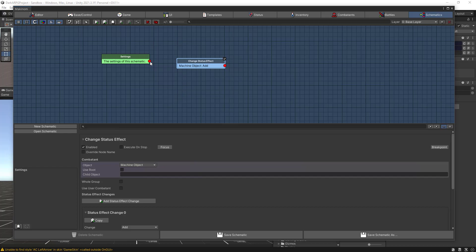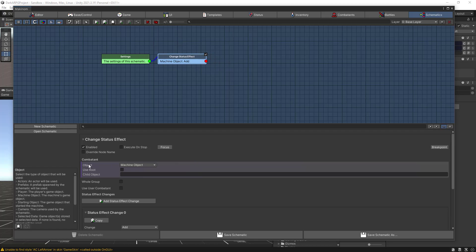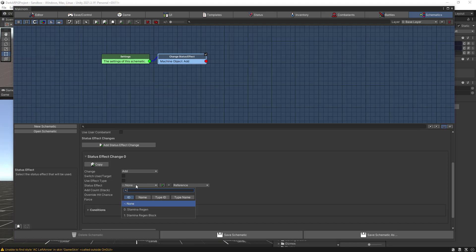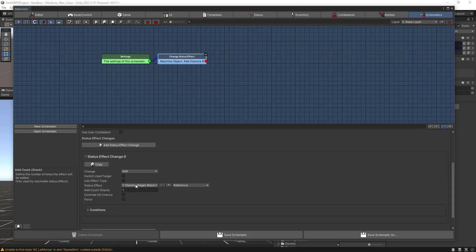Link the nodes. For the combatant object we can leave it as Machine Object. In the Status Effect Change node, one was already added for us. Click on Change and select Add — which is already set to Add — but we want the status effect to be Stamina Regen Block. So whenever the stamina value changes, it will trigger the addition of this block effect. That's everything we need here, so let's save the schematic.